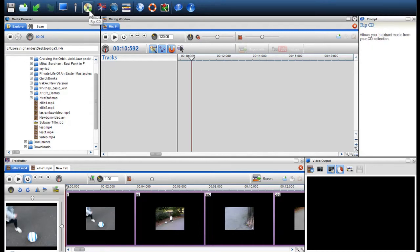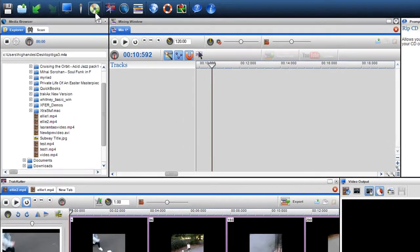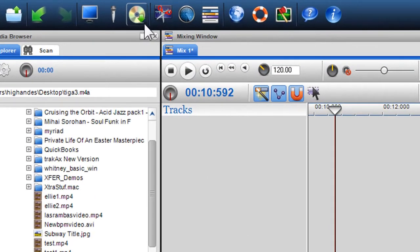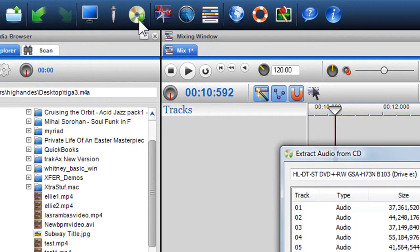Firstly, insert your CD into your CD drive on your PC or laptop. Once inserted, click on the RIP CD icon in the main toolbar.